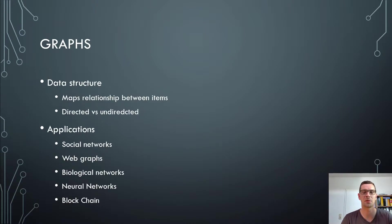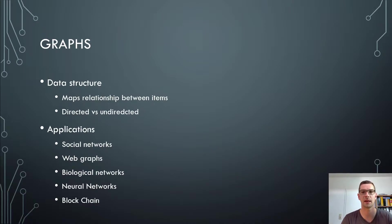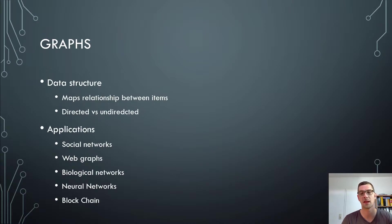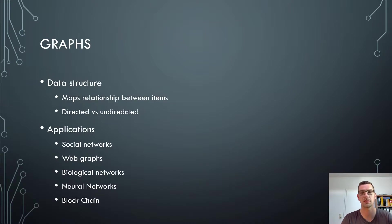Graphs are incredibly interesting because they have so many applications and are widely used. There are graph databases. In social networks, they are used for mapping friendship relationships between people. Facebook, for example, could be mapped with a graph.